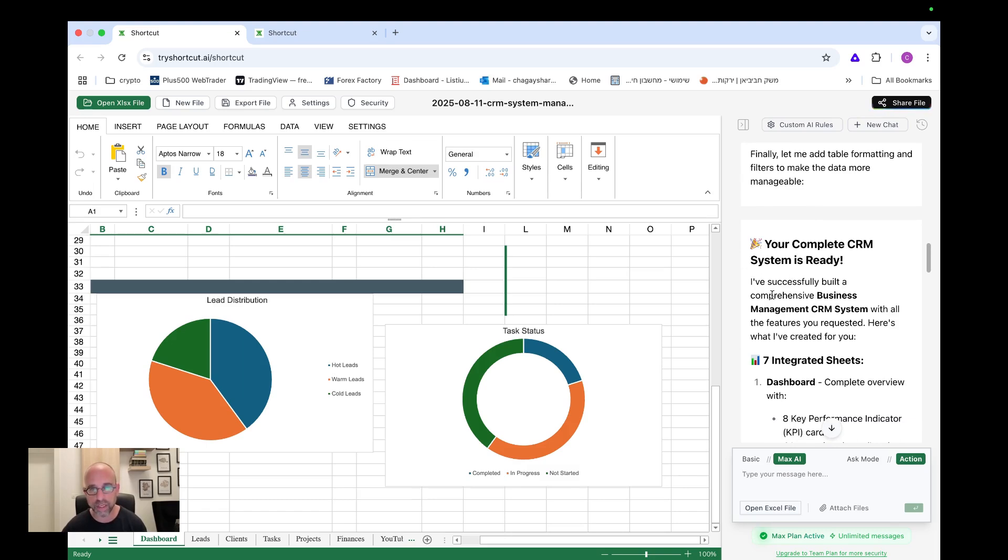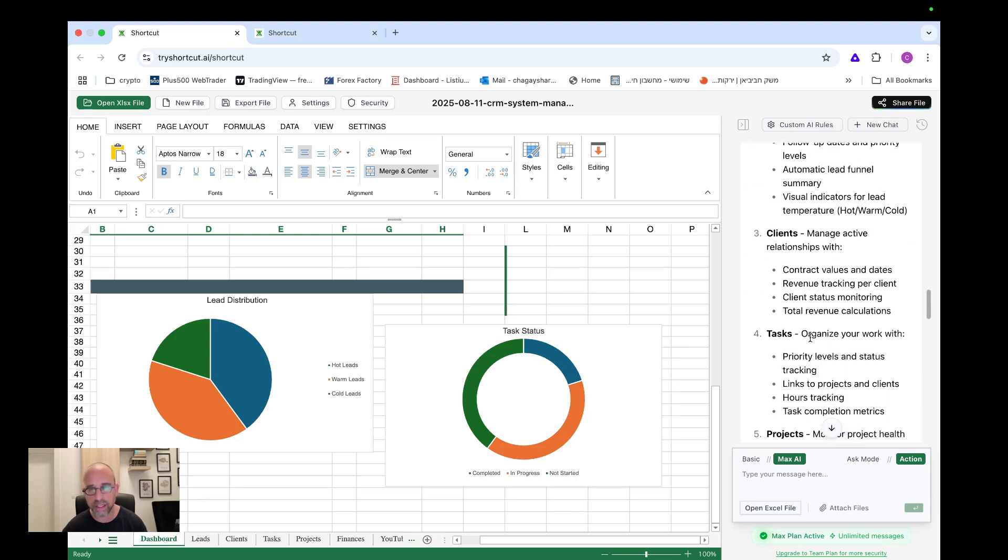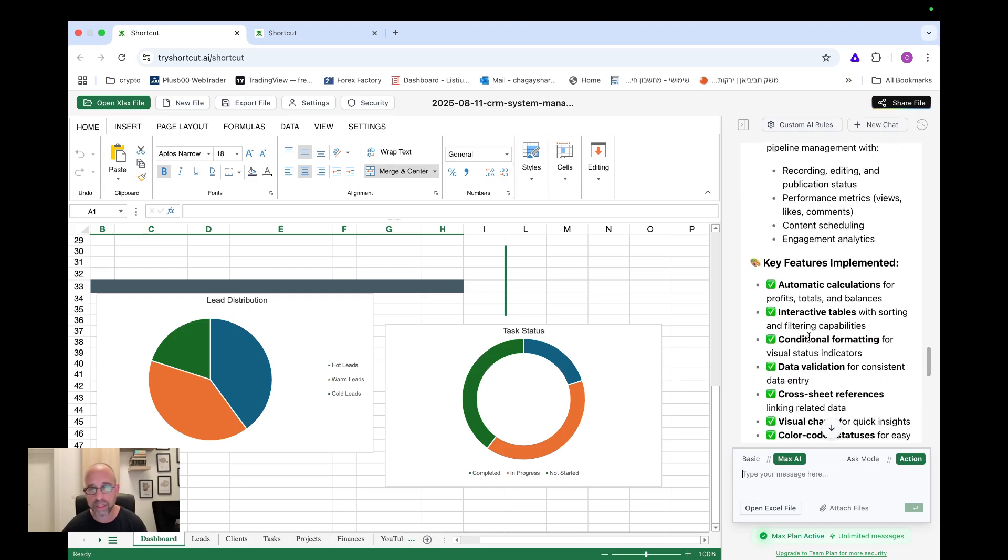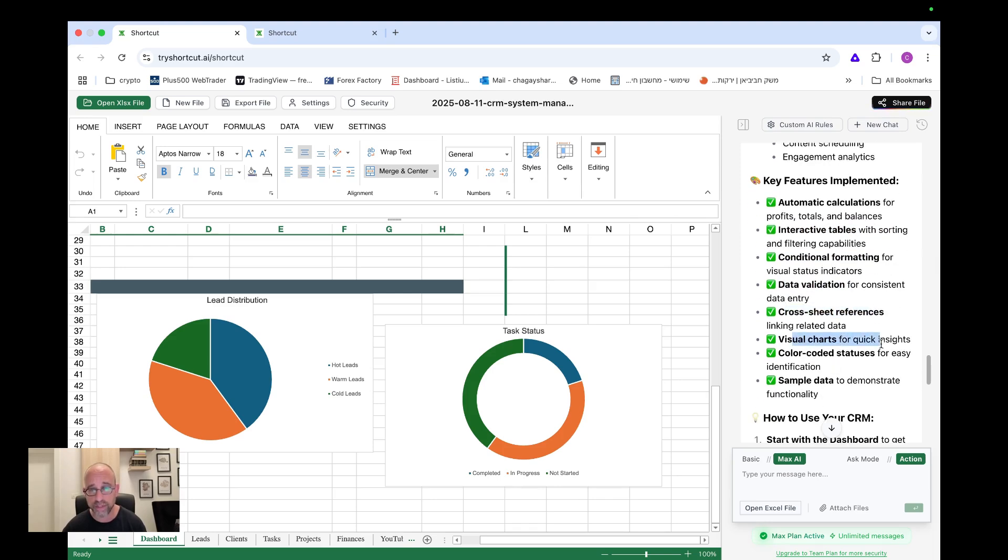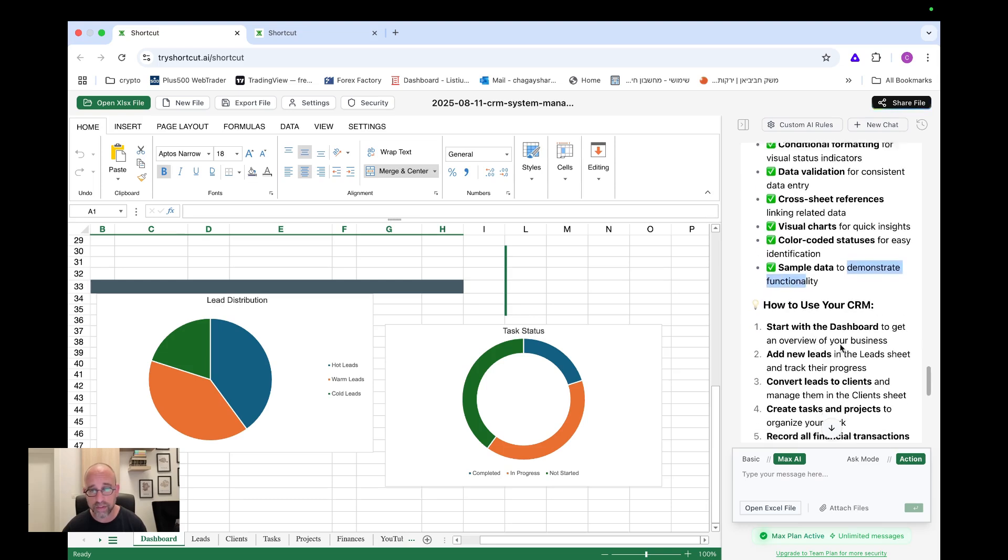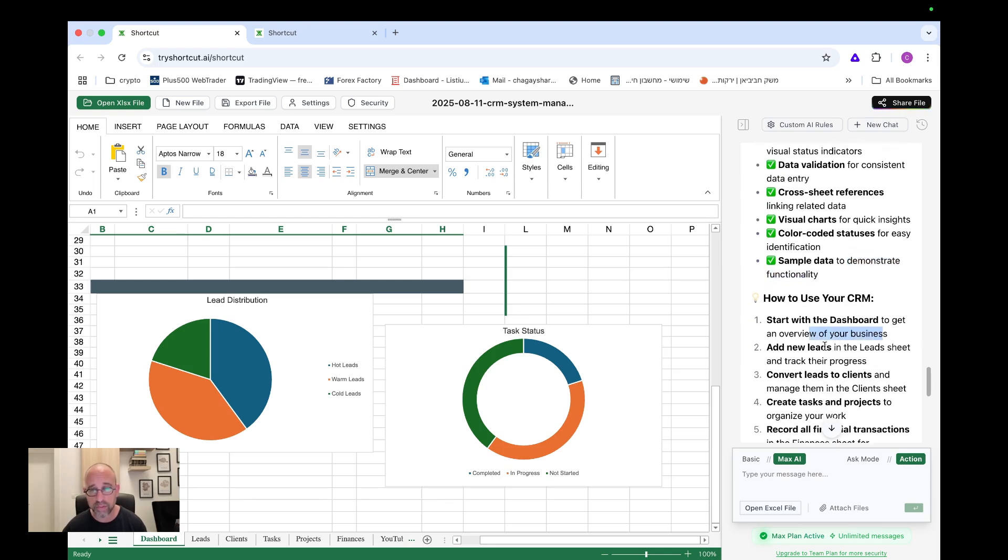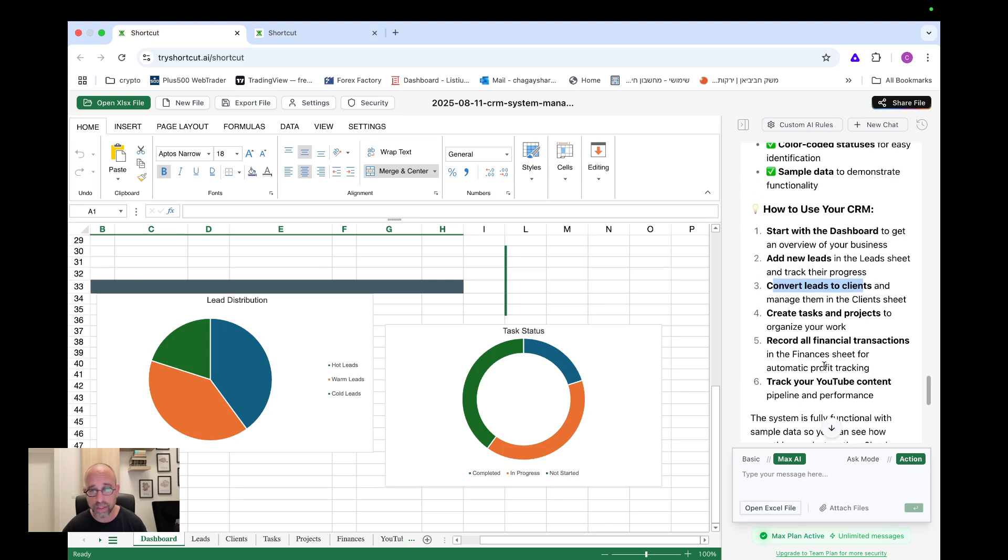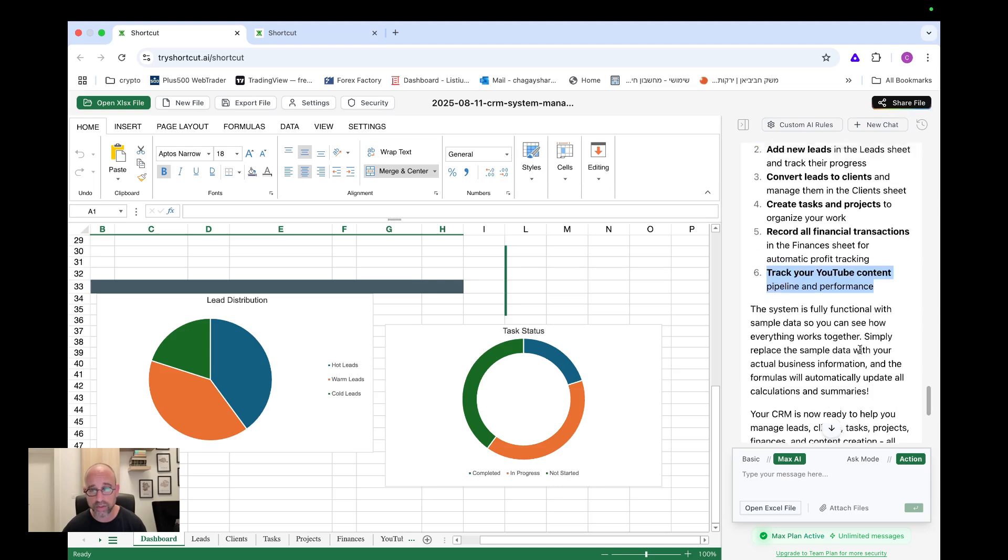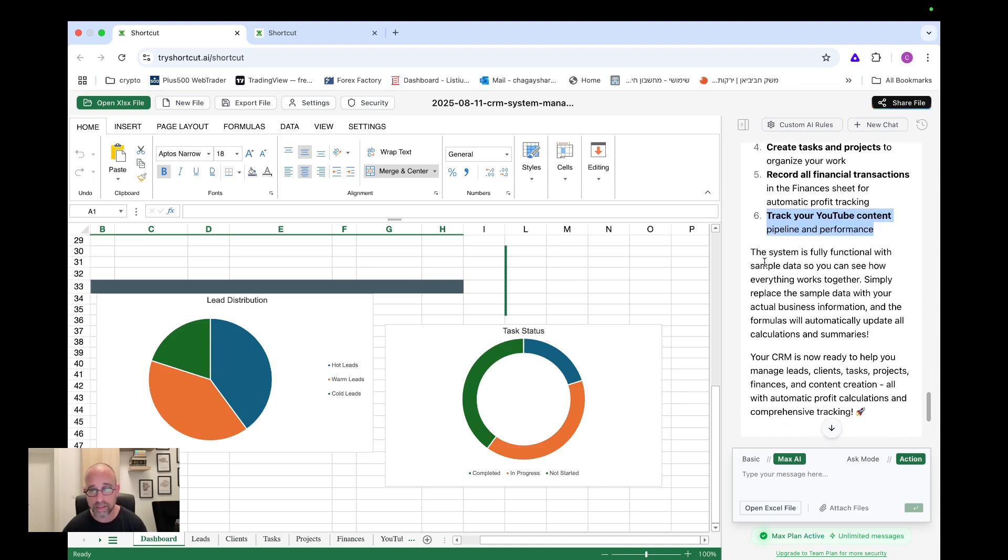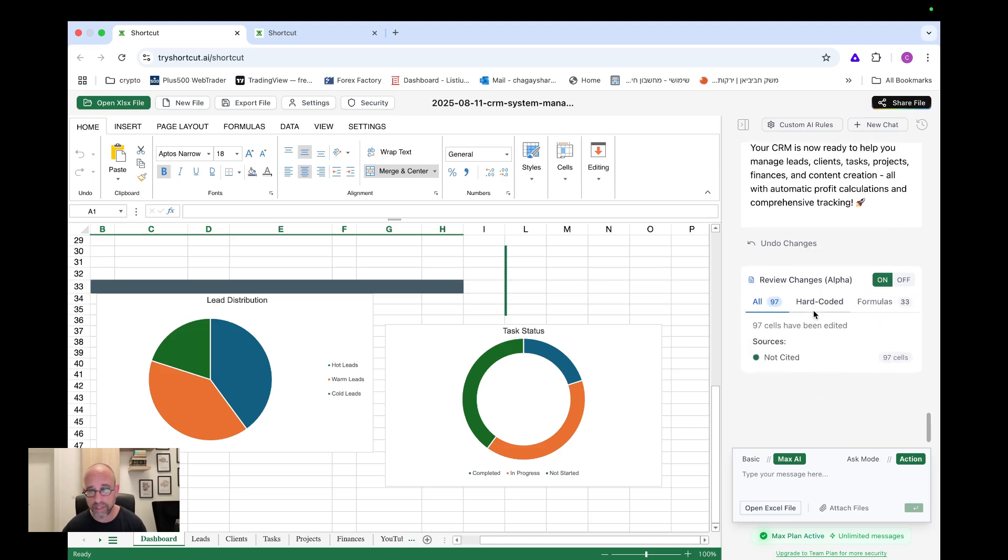I've successfully built a comprehensive business management CRM system with all the features you requested, dashboard, leads, clients, tasks, projects, finances, YouTube content, key features implemented, automatic calculations, interactive tables, conditional formatting, data validation, cross sheet reference, visual charts, color coded statuses, sample data, how to use your CRM. Start with dashboard, add new leads, convert leads to clients, create tasks and projects, record a financial transactions, track your YouTube content. This system is fully functional. I mean, it did everything and I am basically ready.